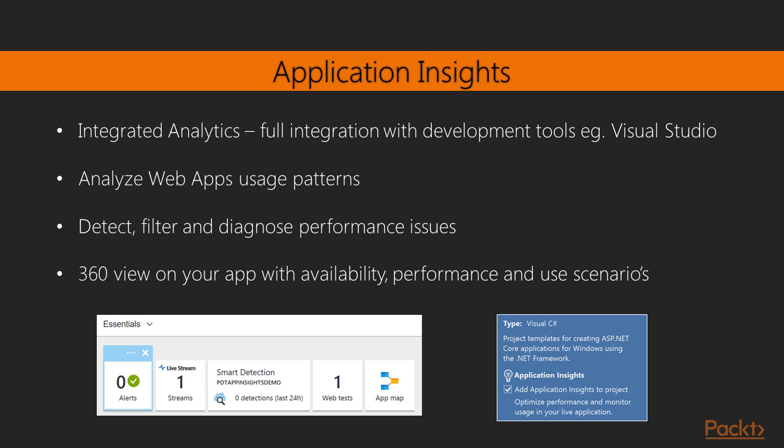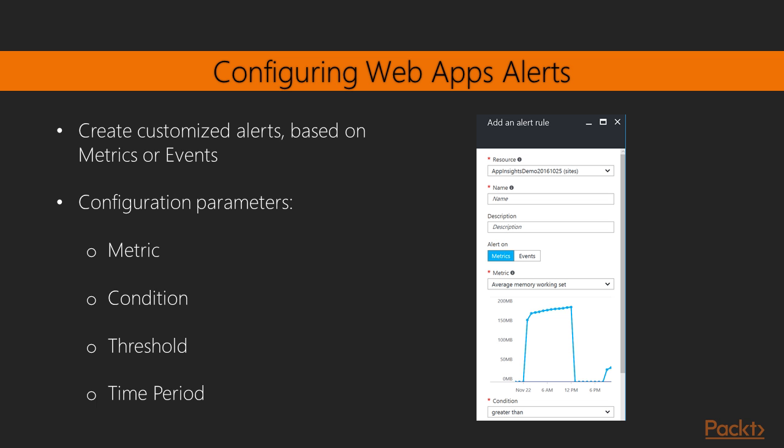Now monitoring from the portal is really interesting and useful, but it's sometimes a bit limited since you have to use the portal. Azure provides you an interesting feature, Application Insights. I already covered Application Insights in the previous volume, but I want to recap some information here if you missed that specific section. Application Insights gives you integrated analytics, which is fully integrated with your development tools like Visual Studio. It allows you to analyze web application patterns, as well as detect, filter, and diagnose performance issues. So it's a full 360 view on your application, giving you detailed information insights on availability, performance, and usage scenarios.